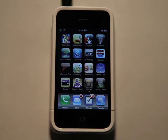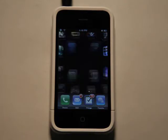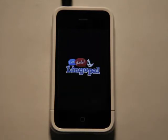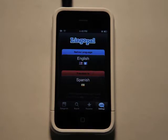Hey there, this is Jared Hill with the App Podcast. Today we're going to take a look at Lingopal, which is a multilingual phrase book that has both audio and shows you the phrases as well.